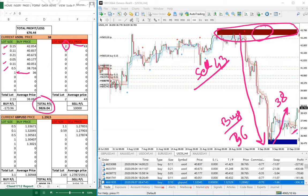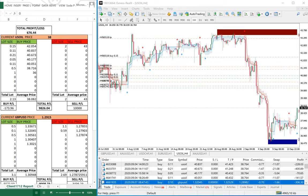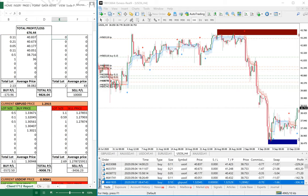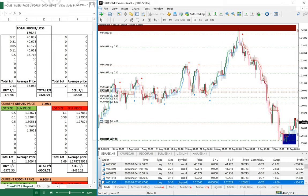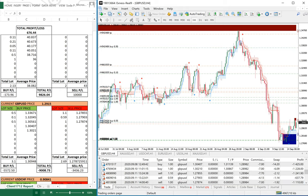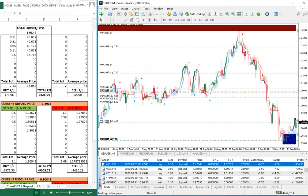Now we will go to GBP/USD and see how it performs. We open the GBP/USD chart on the H4 time frame and we can see both buy and sell positions. The client opened most of his GBP/USD positions on the 11th and recently within four to five days back.